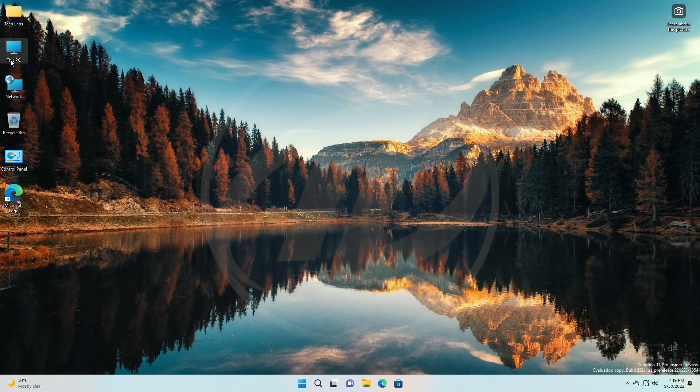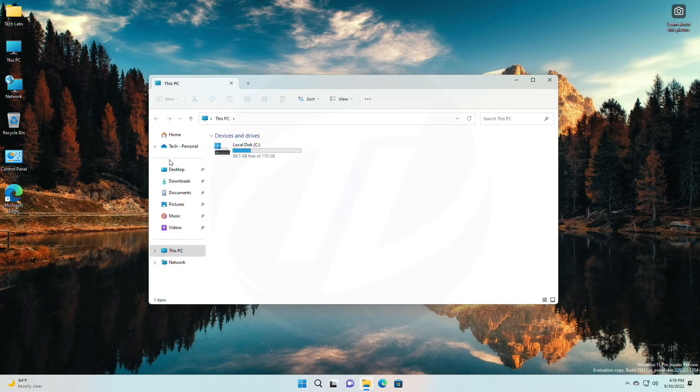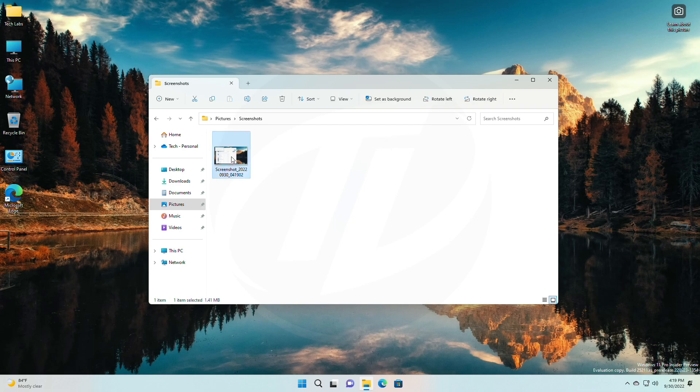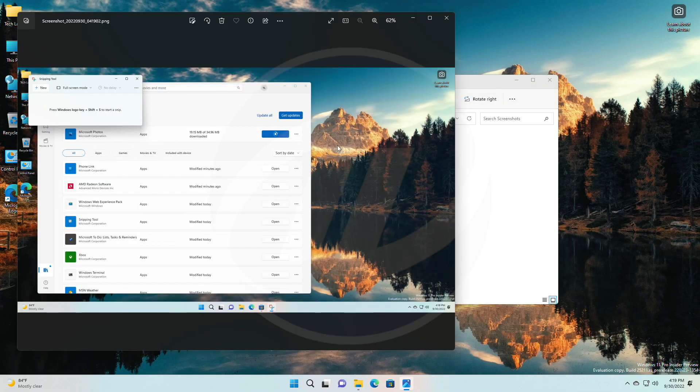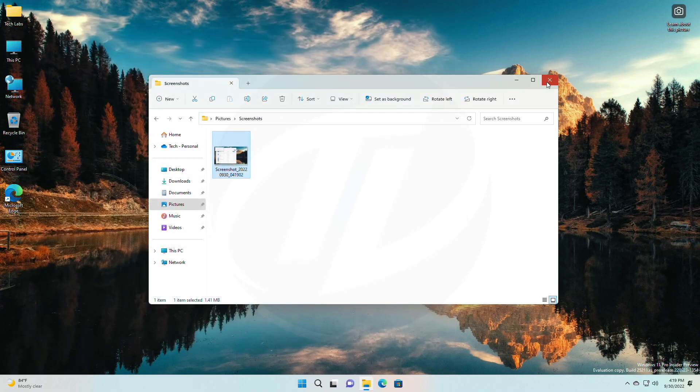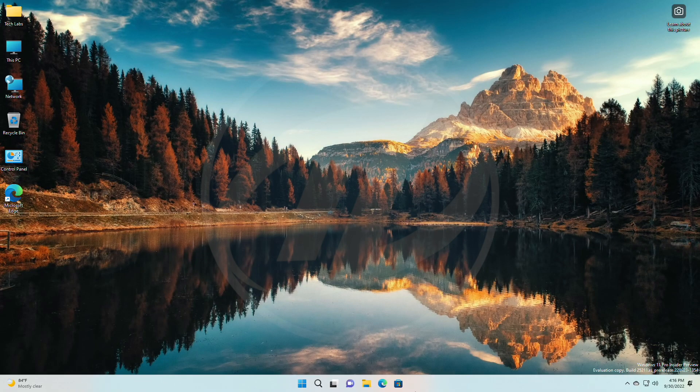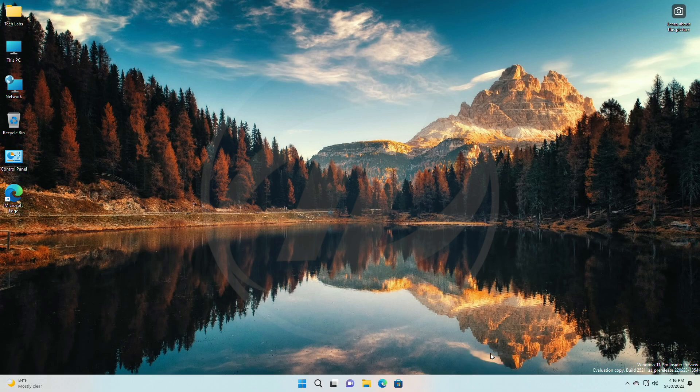So that was the only new feature introduced to this build. However, the experience isn't available to all insiders. Talking about the changes and improvements for the taskbar, Microsoft has added Task Manager to the context menu when right-clicking on the taskbar.